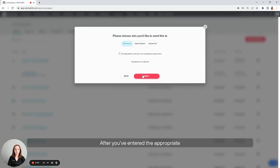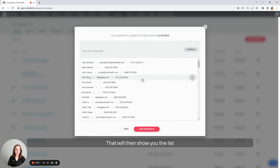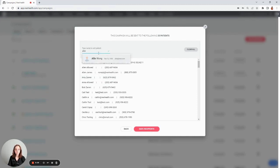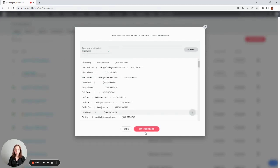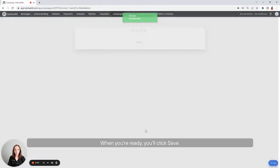After you've entered the appropriate filters, you'll then select next. That will then show you the list of patients that your filters applied to. You have the option to remove patients manually from this list, as well as to add them. When you're ready, you'll click save.